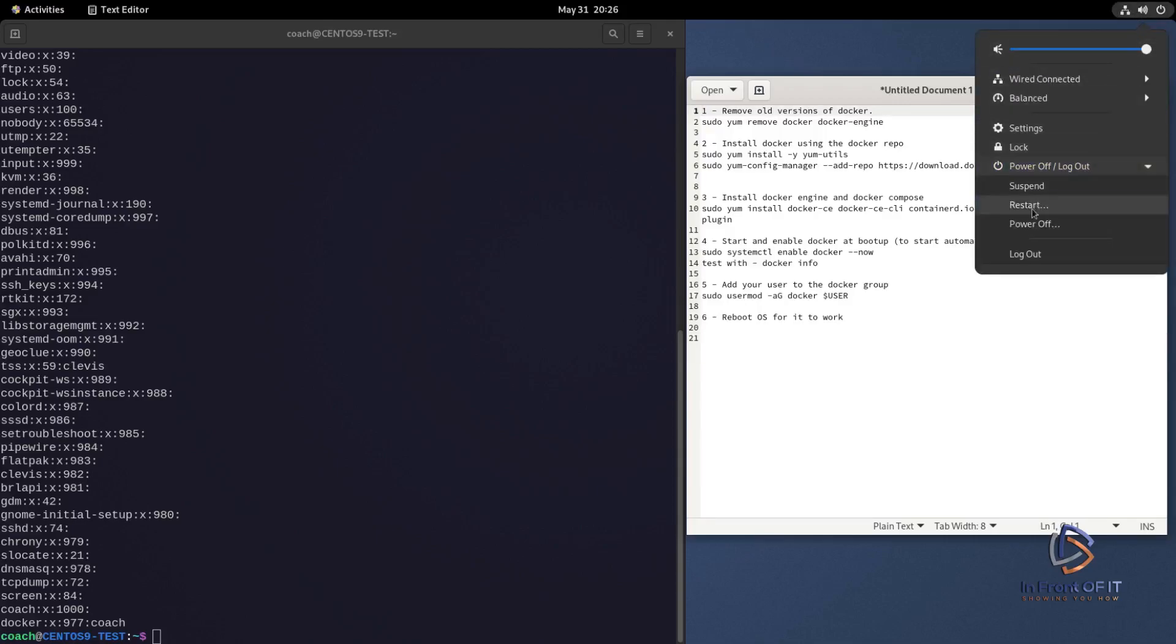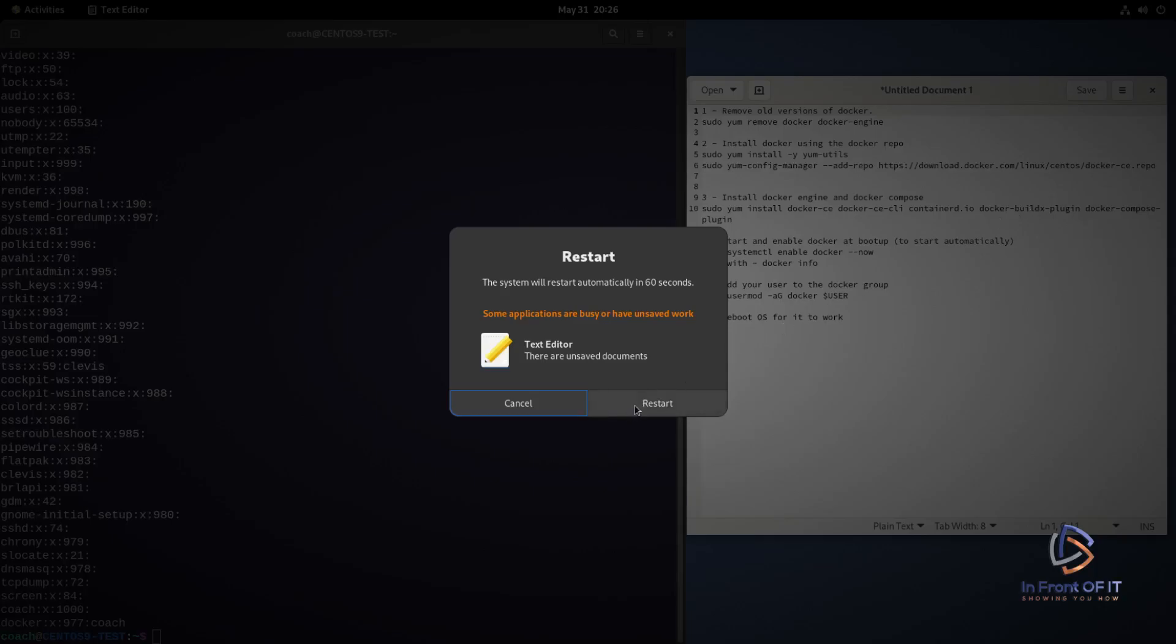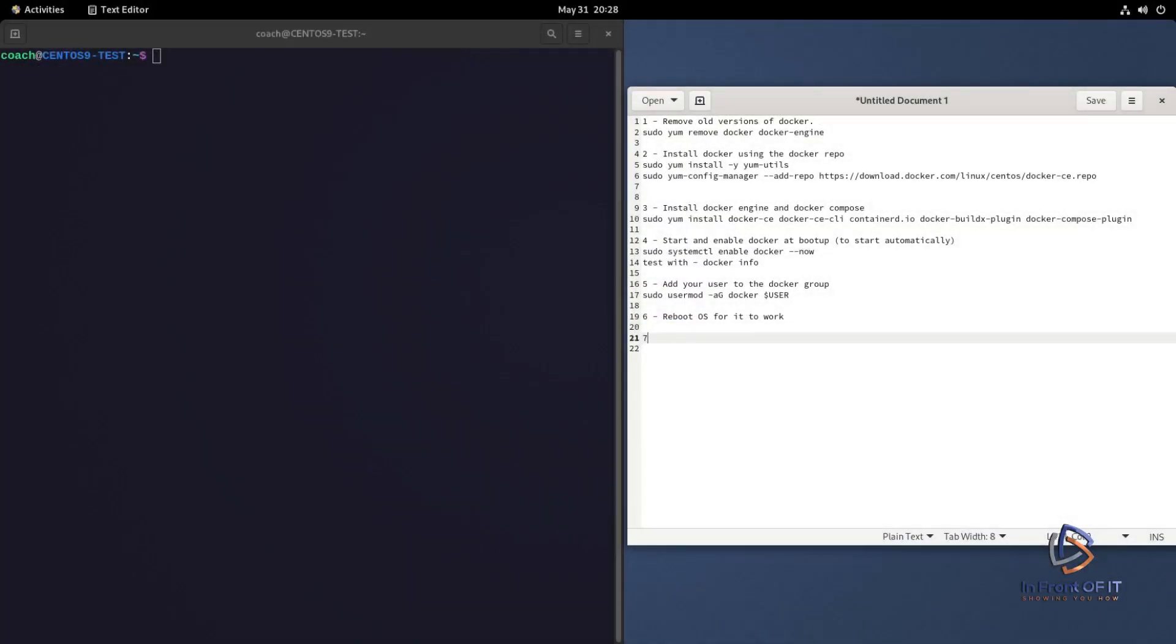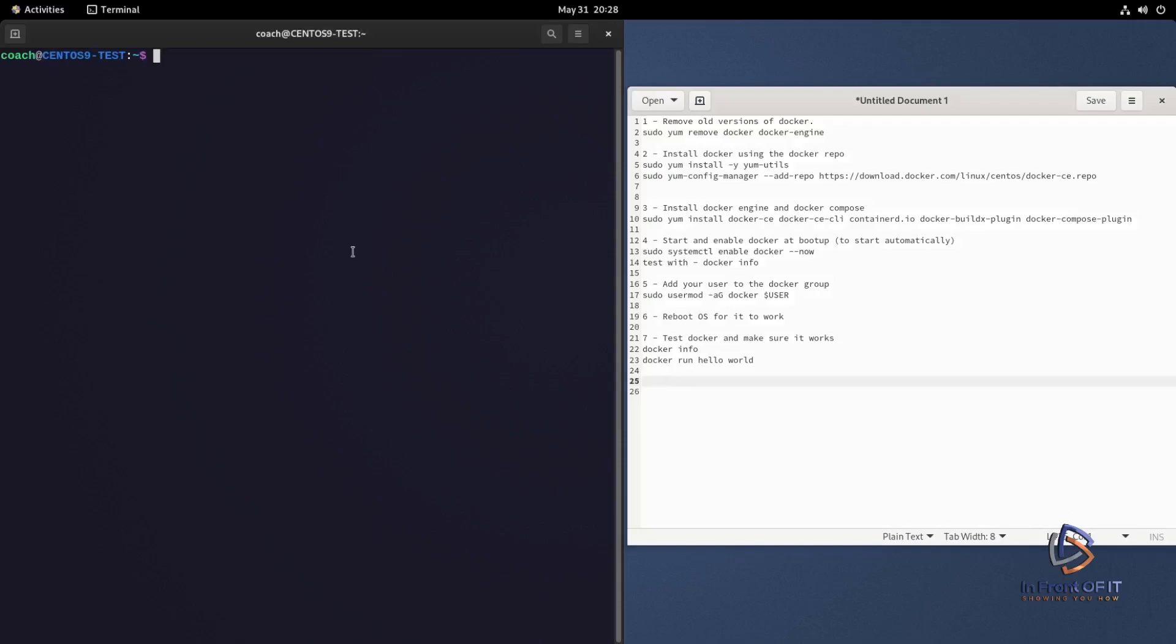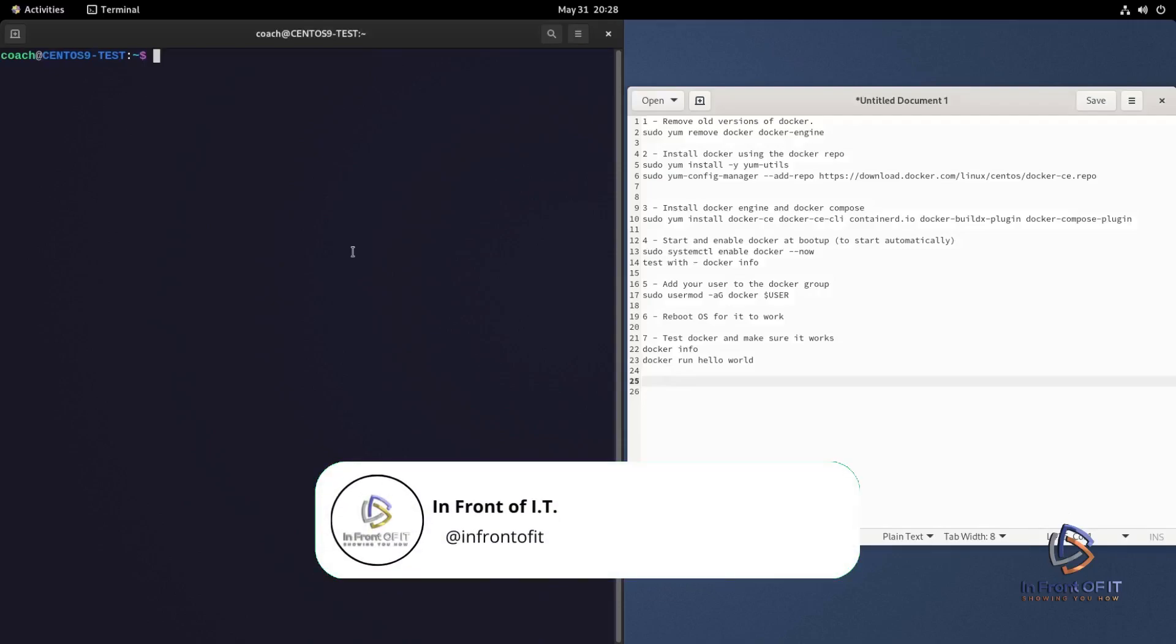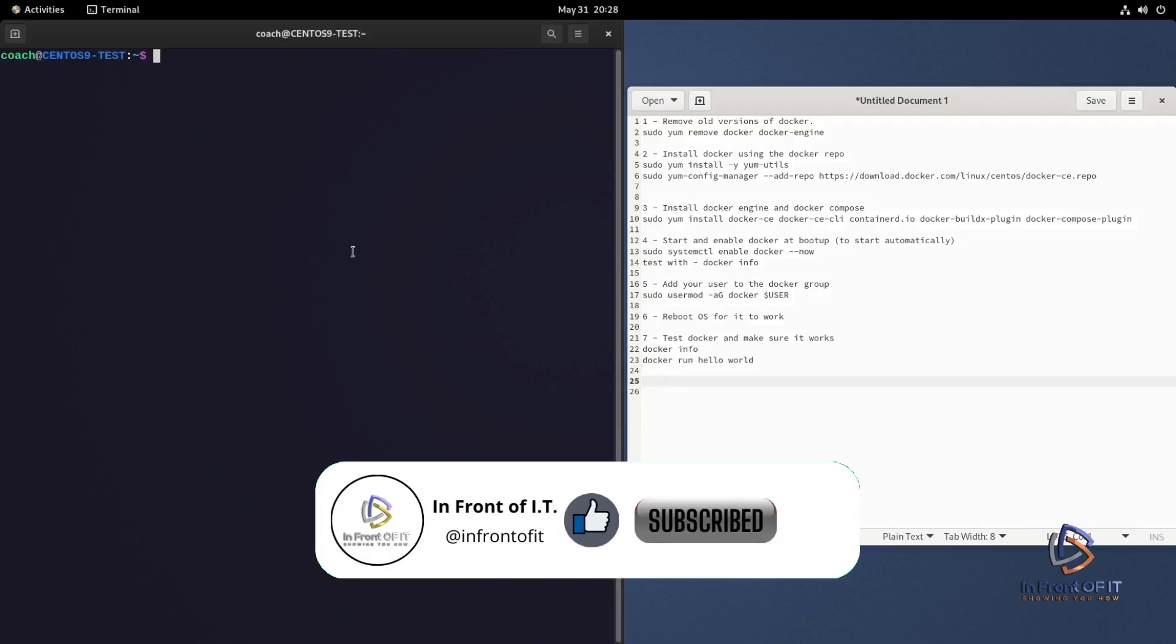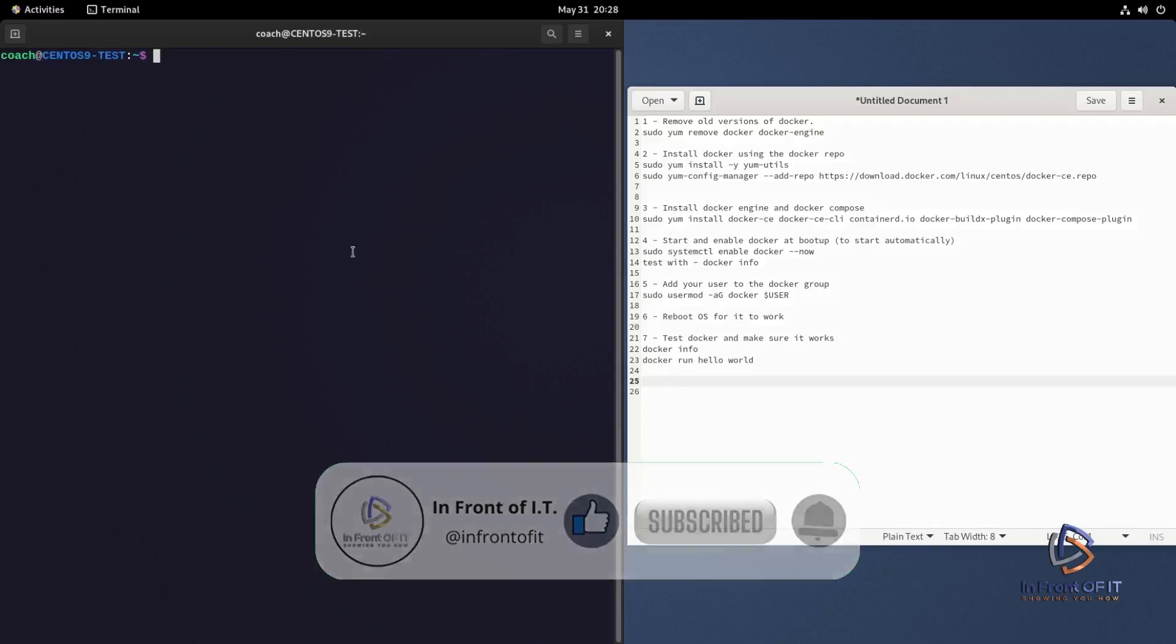So the last step is just to test docker after the reboot and just verify that it works. And we're going to be doing that with a couple of commands. The first command we're going to use is docker info. And this time we're going to run it without the sudo in front of it to verify that the coach account that I'm using has access to docker. The second command we're going to use is docker run hello-world. The docker run hello-world command tests the full functionality of docker. It pulls down the hello-world container and executes it and shows an output saying that you successfully run docker. So it's a pretty comprehensive test to at least verify that you have docker installed and running correctly.